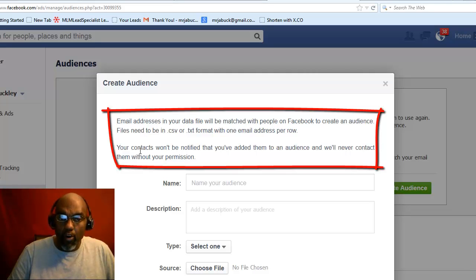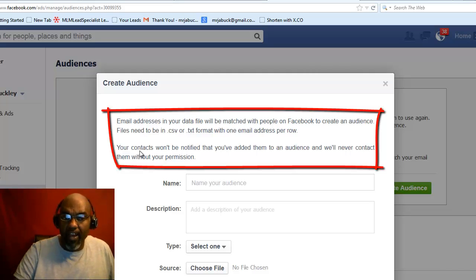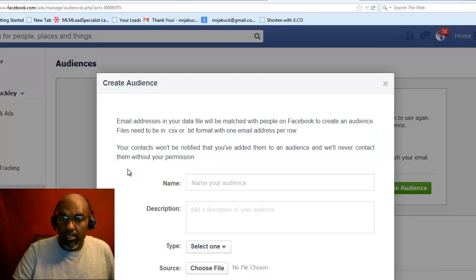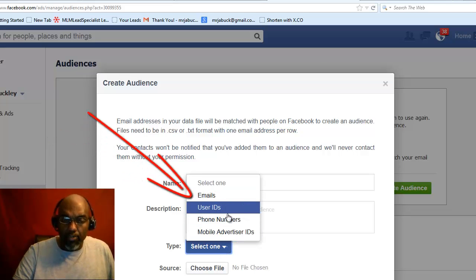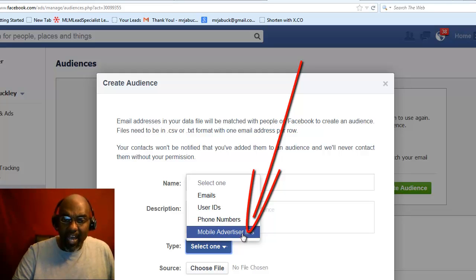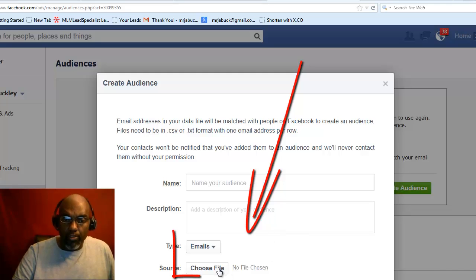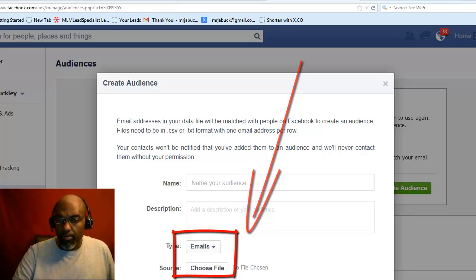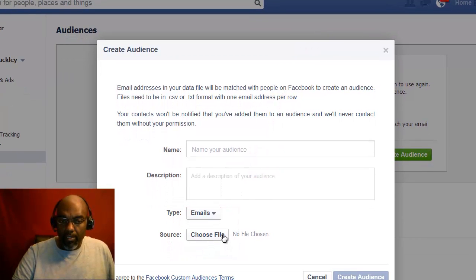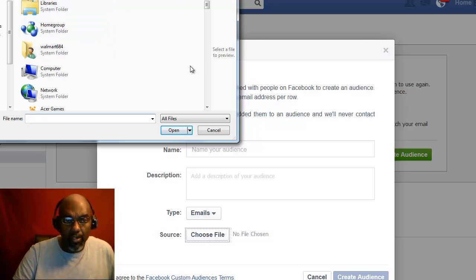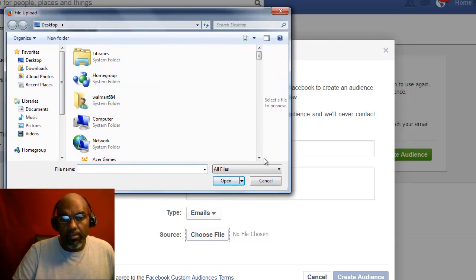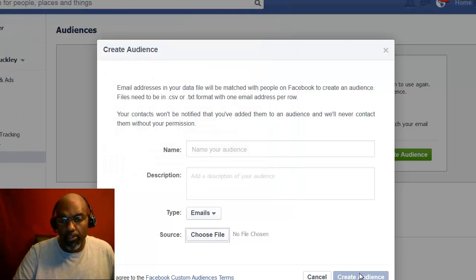Files need to be in CSV or text file format with one email address per row. Your contacts won't be notified that you added them to an audience, and Facebook will never contact them without your permission. You put down your audience name and description, then select the type: email, user ID, phone numbers, or mobile advertising ID. Choose your file, click to upload, find your file on your computer, hit Open, and that file will load up and create your audience.